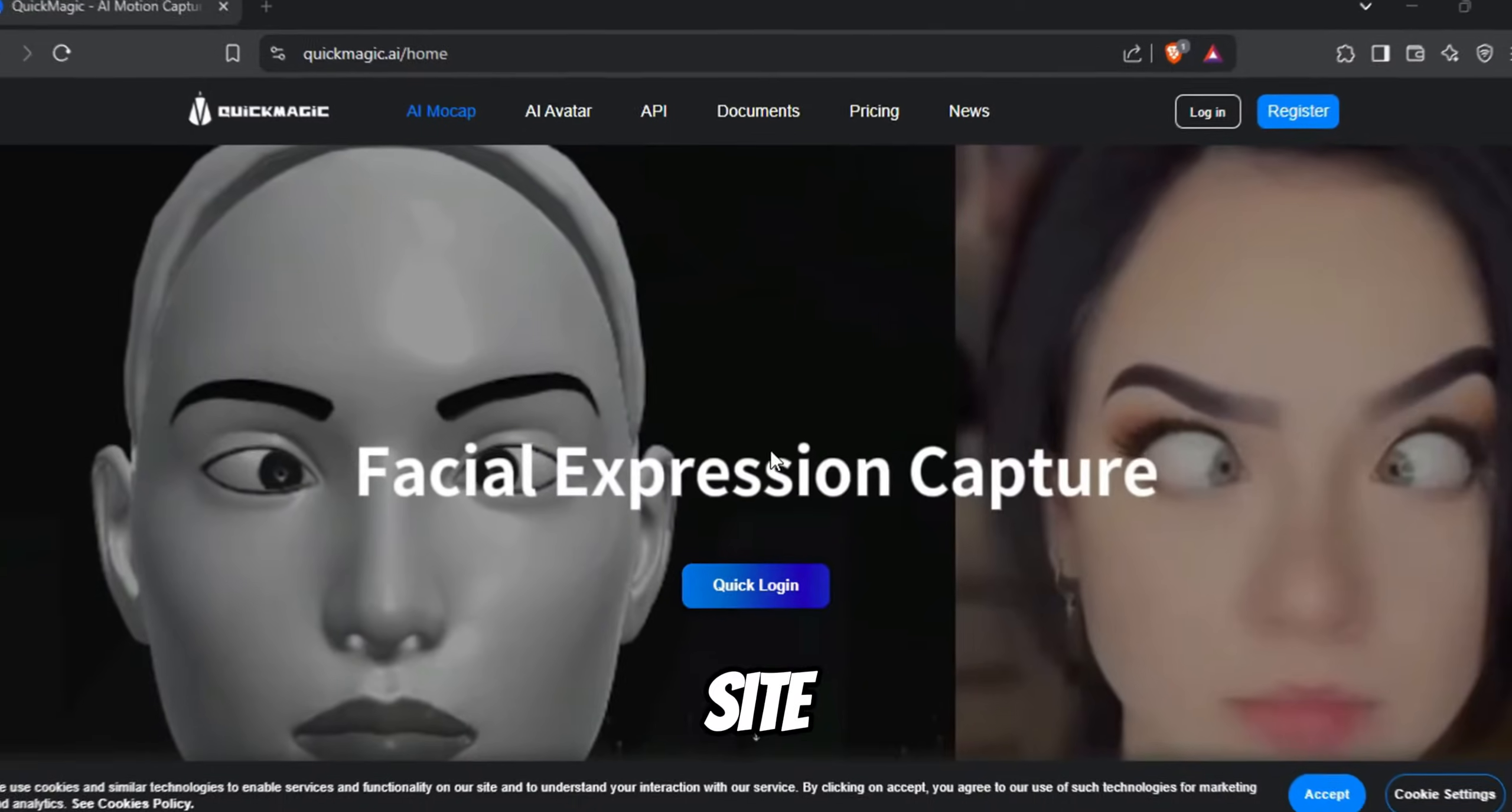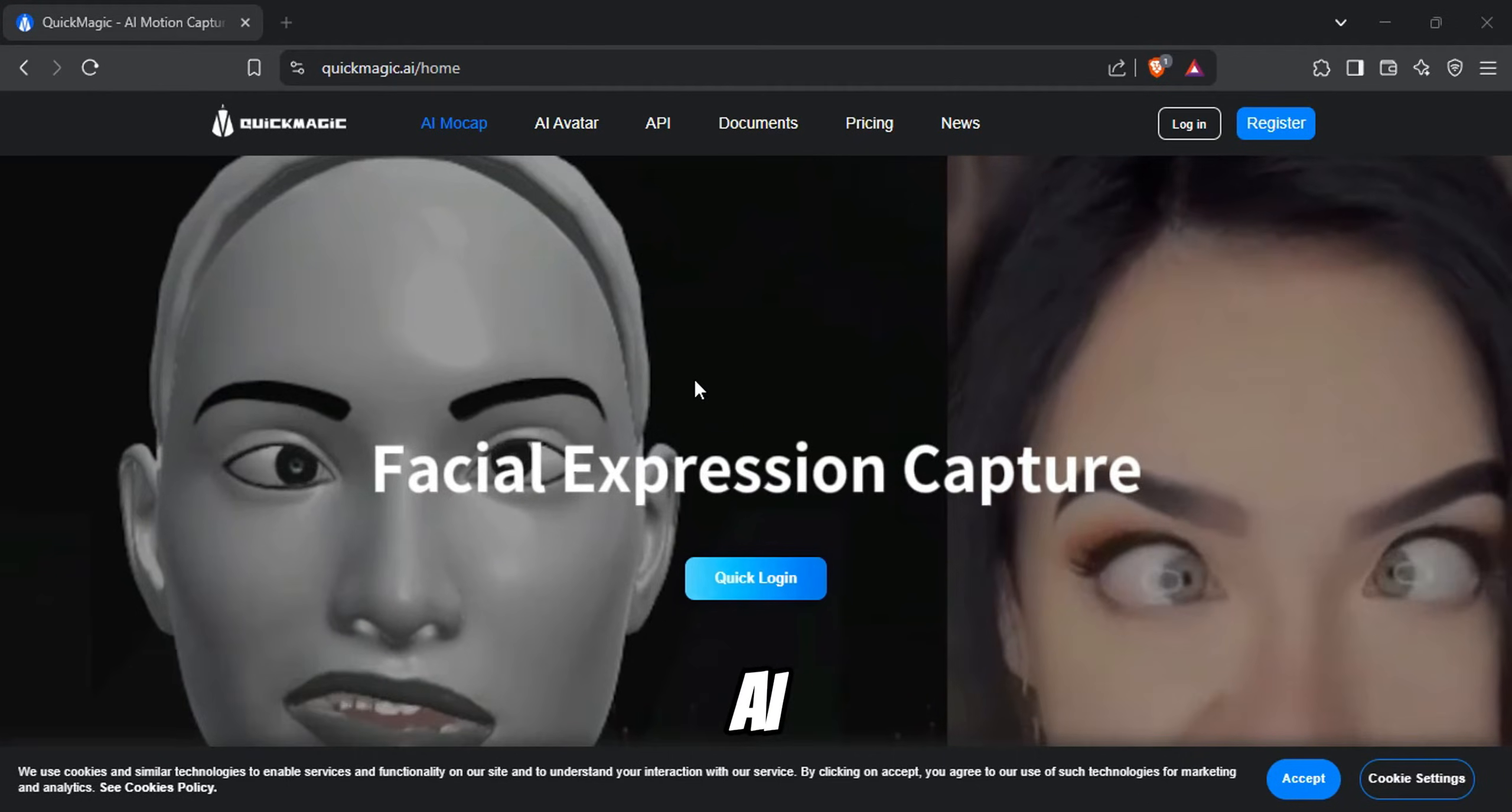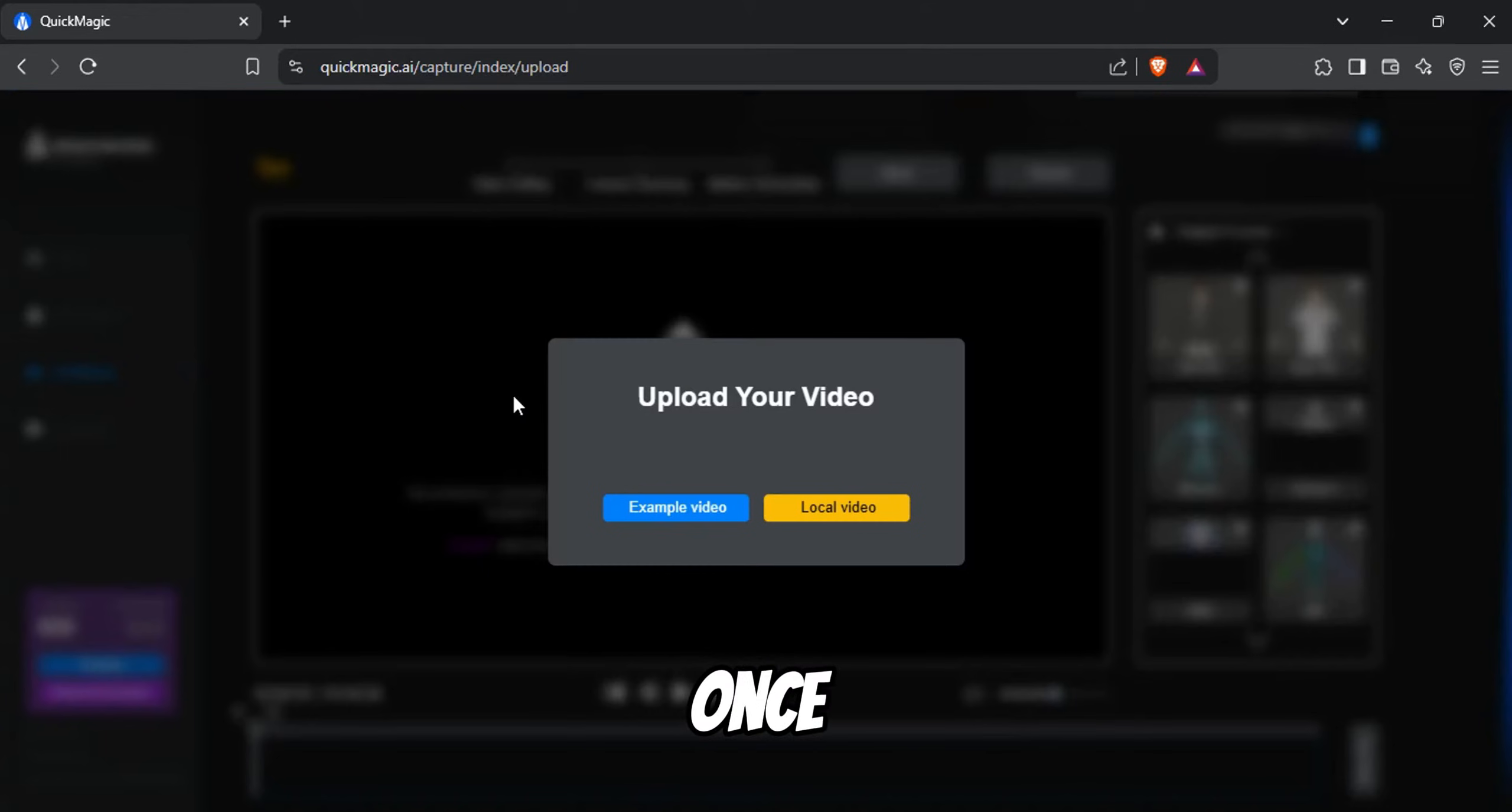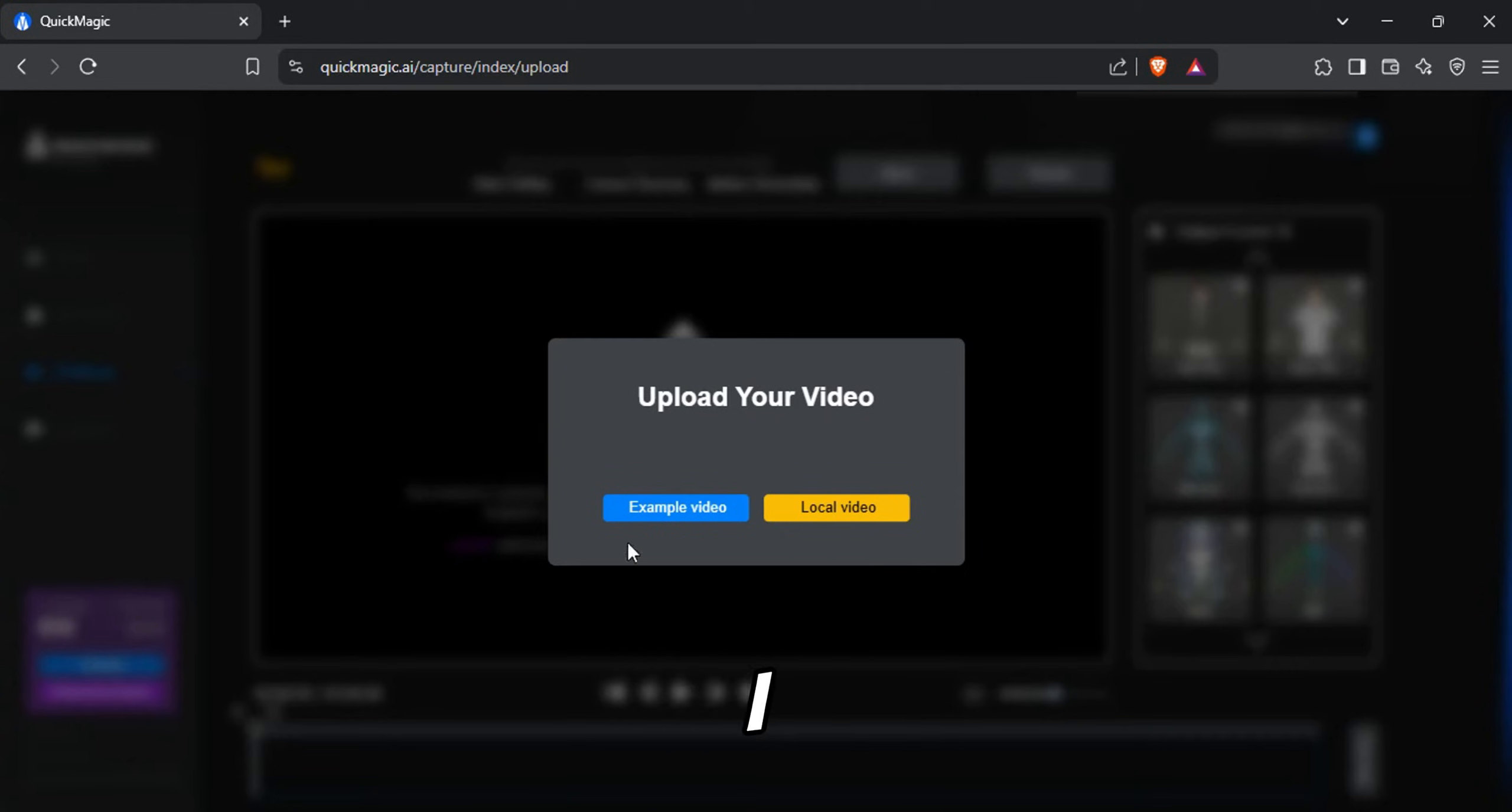The site I'm about to show you is called Quick Magic AI, and I'll leave a link in the description where you can claim free credits when signed in. Once you log in, you'll be taken to this page. Here, you can either select an example video or upload your own.